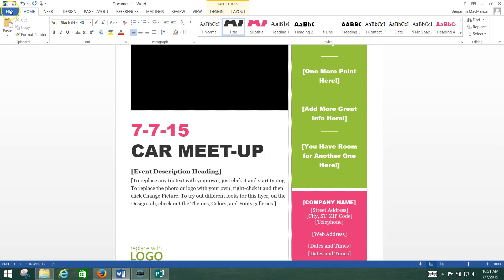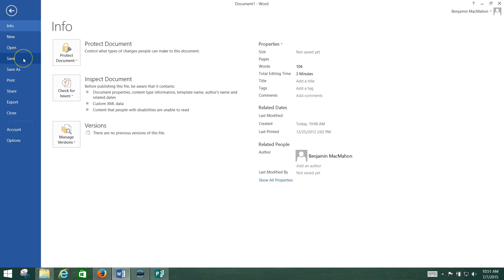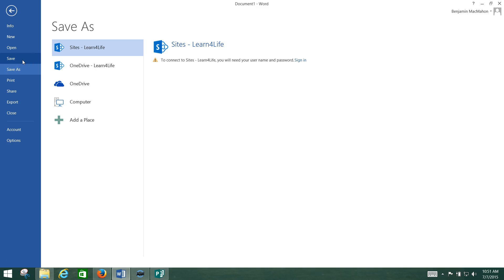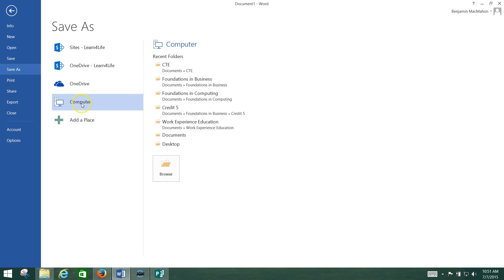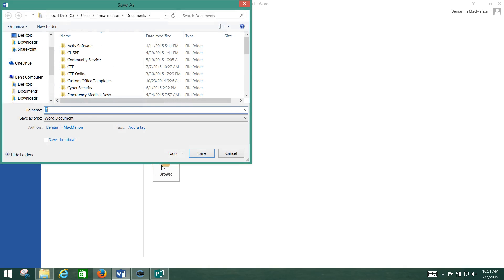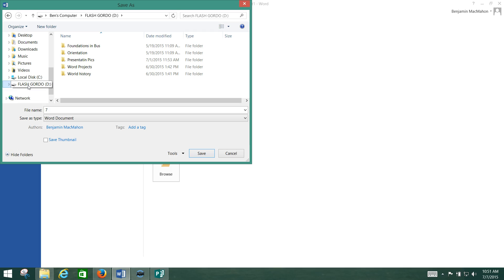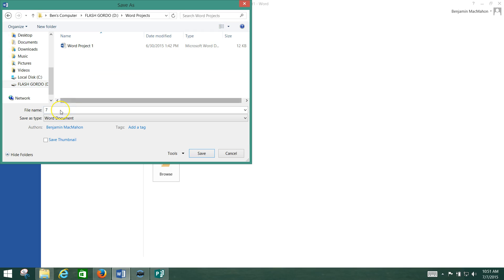Once you're done, go to File and click Save. Since this is the first time you've saved it, it will ask where you want to save. Click on your computer and browse. I'm going to plug my flash drive in — that pops up as Flash Gordo. I click on Flash Gordo, navigate to my Word Projects folder, name the file Party Invite, and save it.